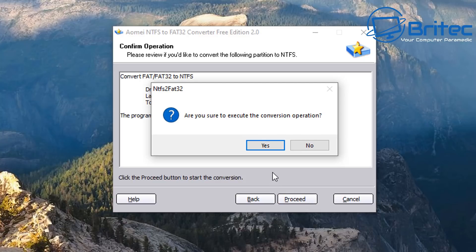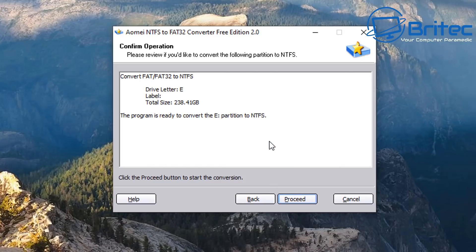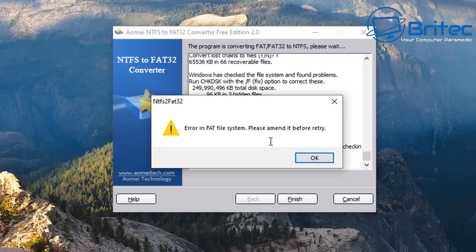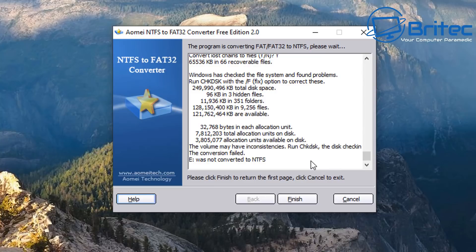And what we're going to do is proceed here, and it says are you sure you want to execute this. I do, and I'm just going to click next here. Now you see there's an error here: error in FAT file system. So that means there's a problem with that drive.